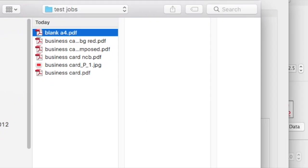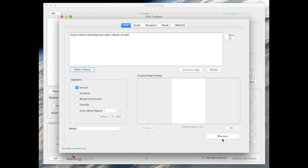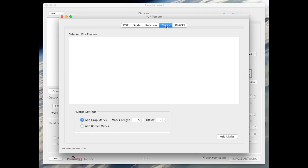For this tutorial we begin by opening a blank A4 document. Switch to the marks tab, leave the default add crop marks radio button selected.